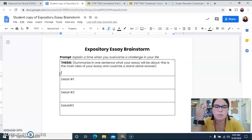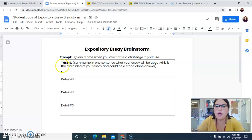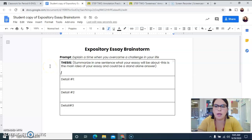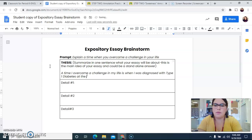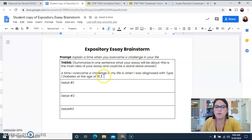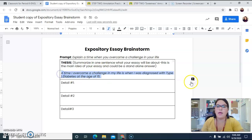If we're just brainstorming, it doesn't have to be perfect — this is just your jumping-off point. So if I'm going to write my thesis, which is just my one sentence about my main story, if it were me I might write: 'A time I overcame a challenge in my life is when I was diagnosed with Type 1 diabetes at the age of 15.' My essay is going to be about that. That's just my thesis — the one sentence telling you what my essay is going to be about. It is that simple.